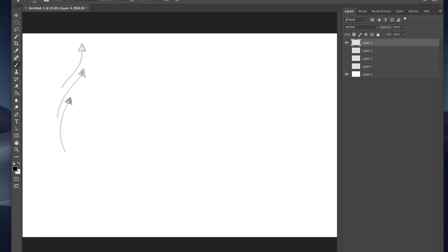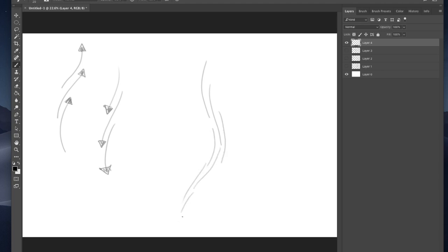Which takes me to this next illustration. This is Glenn Vilppu, who's an art director for Tiny Toons Adventure. He had some courses that he put out, and this is something I picked up from him and also from Michael Hampton's figure drawing book. Check out those sources too.